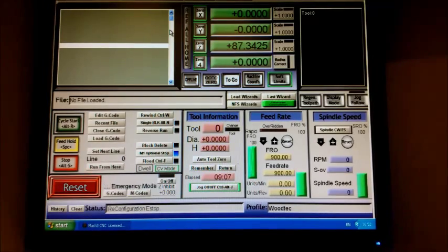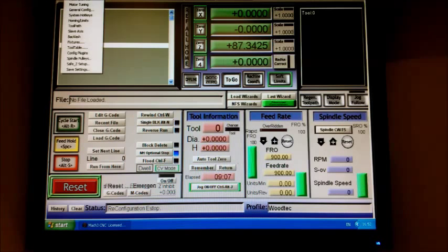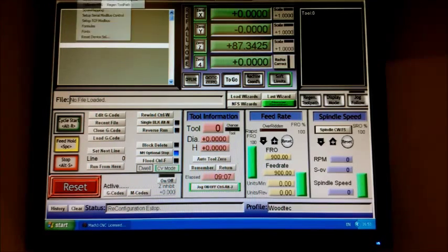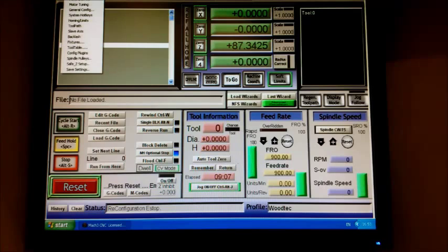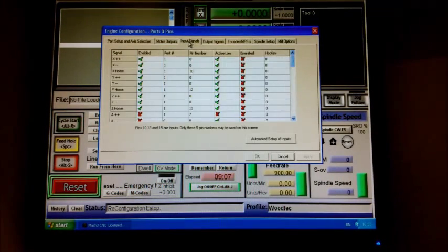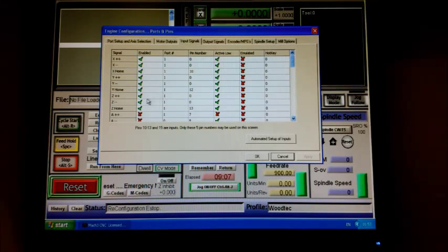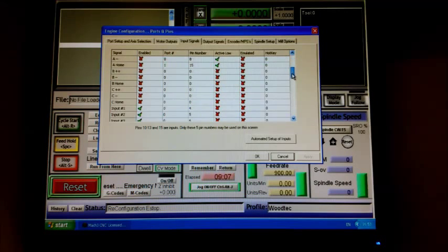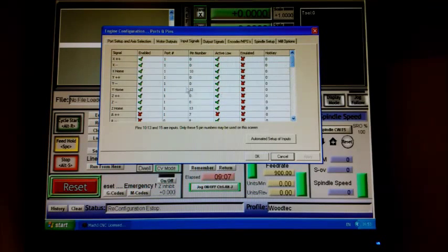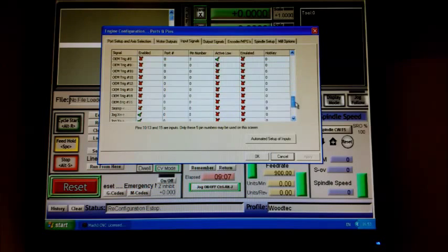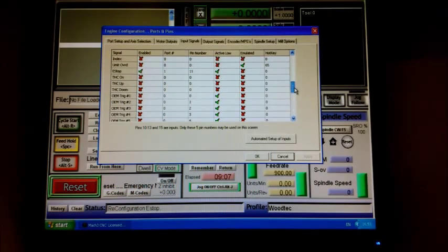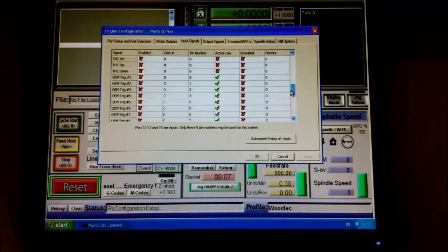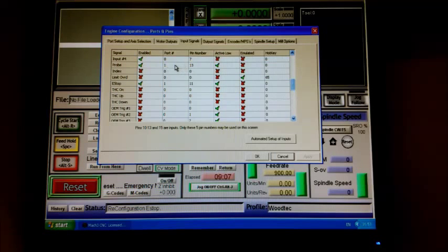Next thing to do is find out what pin that is. We need to go into pins and ports, input signals. We're looking for Z home, which is pin number 13, port number one. We need to scroll down and find the probe, which is here. This is exactly the same as Z home - port one, pin 13. Probe - here we go - port one, pin 13, exactly the same as that home position on the Z.